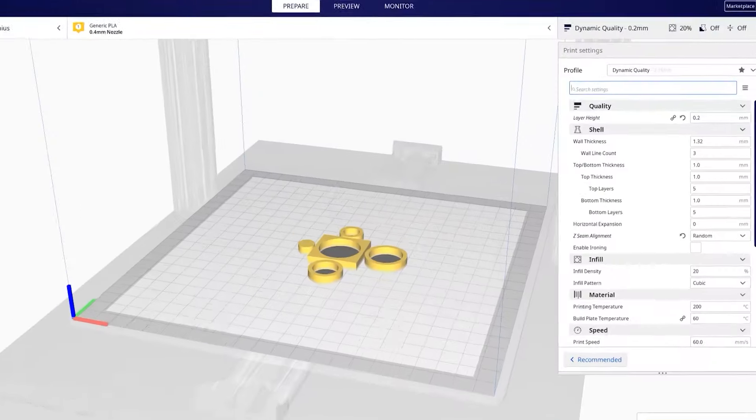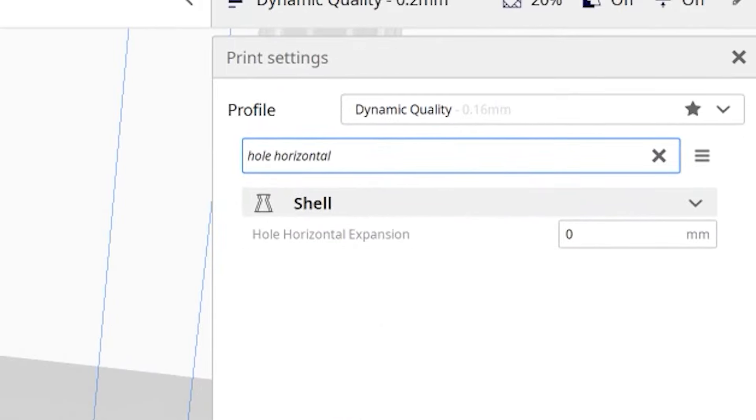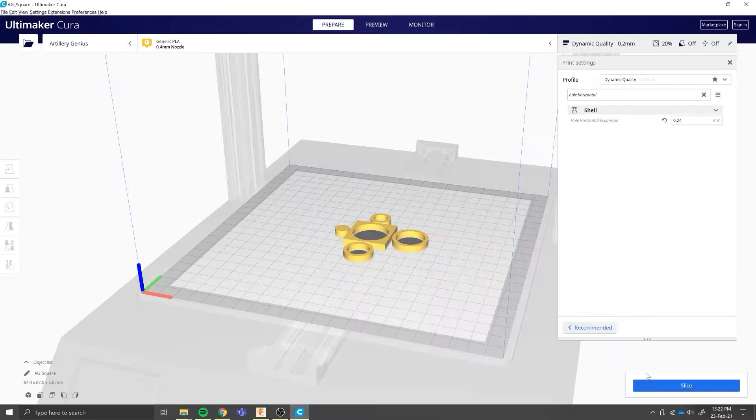And then in Cura, we can search for the hole horizontal expansion parameter and we can plug the value we got before into it.